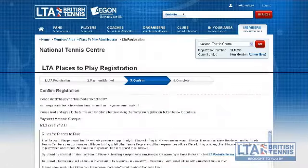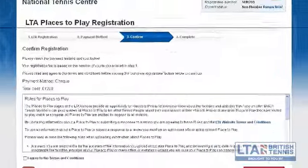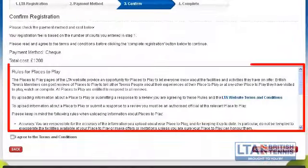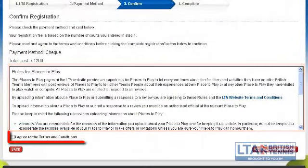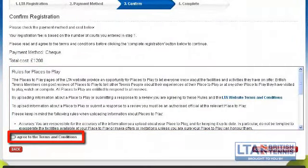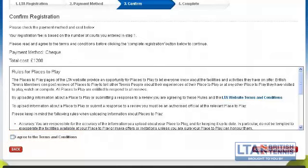The third and final page for registration includes the terms and conditions for places to play. Please read through the terms and conditions and tick the boxes that state that you agree. Once you have done this, please click on the complete registration button.